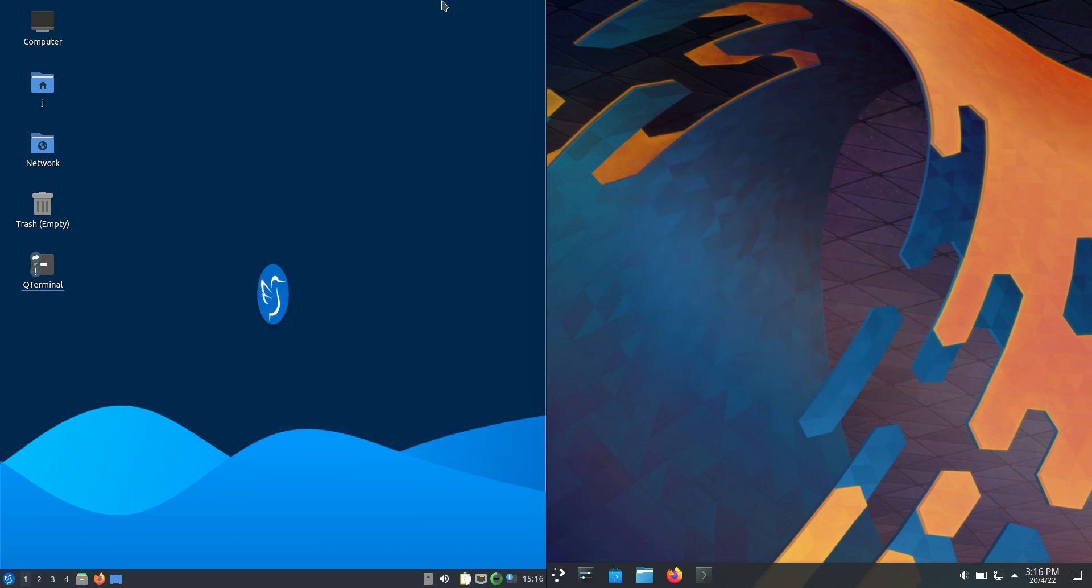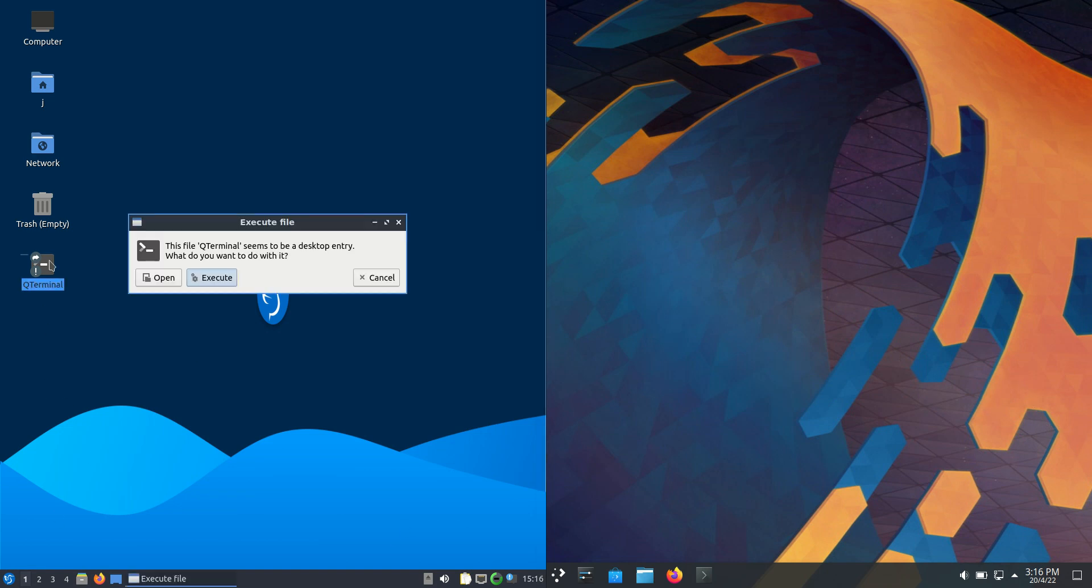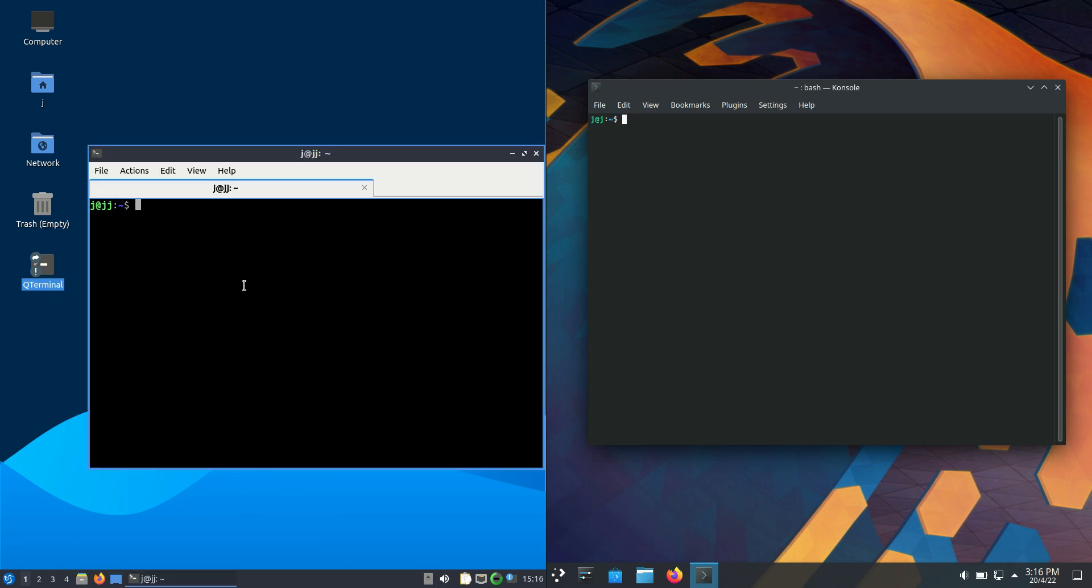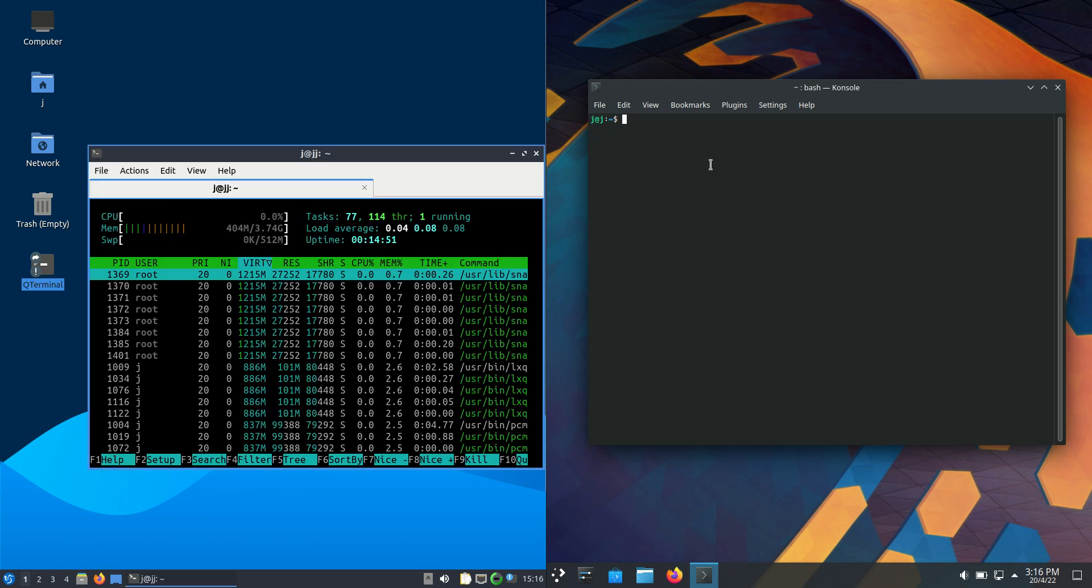One's a lightweight desktop environment, whereas the other is maybe a medium-weight one these days. Either way, I'll open up a terminal and use the htop command, a nice lightweight system monitor running through the terminal. I'll punch up the graphics.